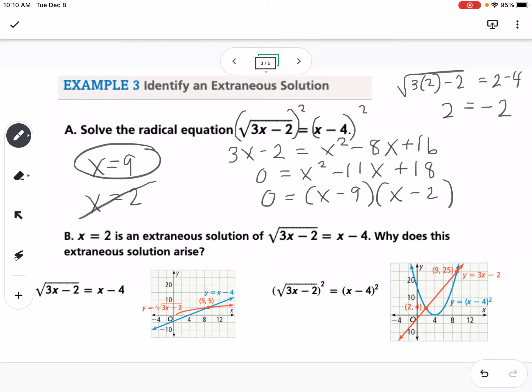Part B asks why x equals 2 is an extraneous solution and why it arises. When we solve a radical by squaring to undo it, if we graph the original equation, the only intersection point is at x equals 9, so 9 is our x value.